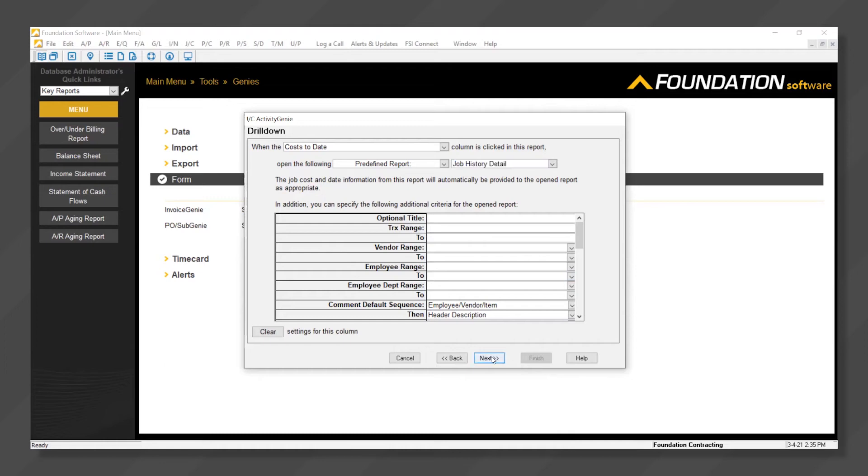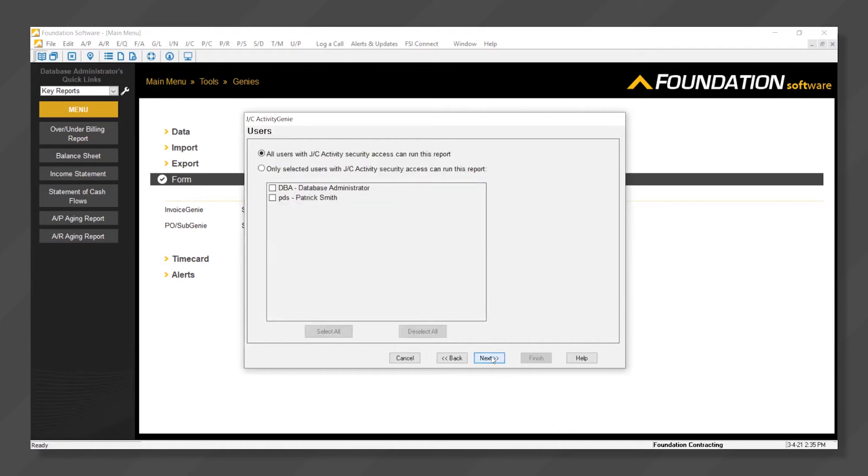We'll click next again. The next screen is where we can define security. Maybe all users have access to this report or only selected users.